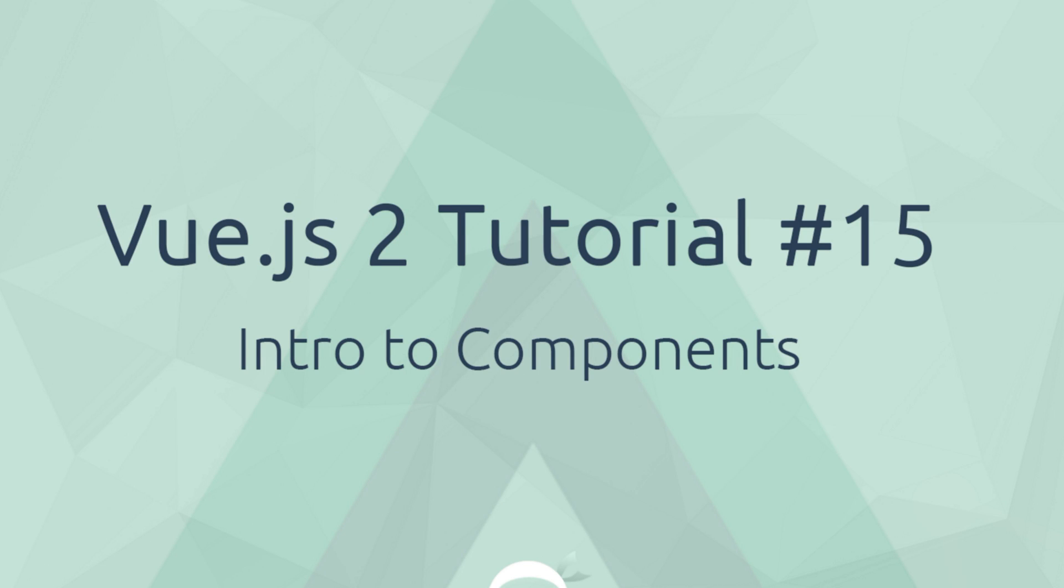Hey, what's happening guys? Welcome to your 15th Vue.js tutorial and in this video I want to give you a quick introduction to components.